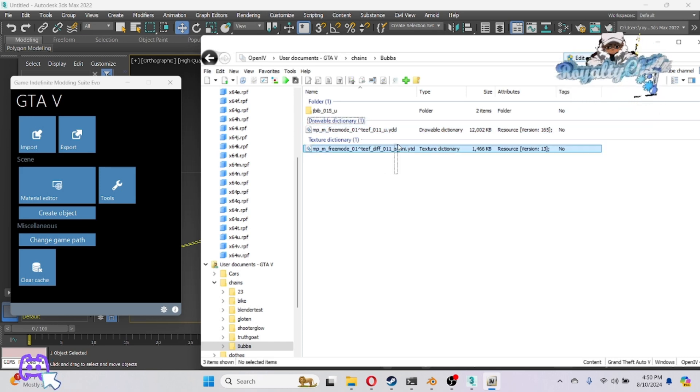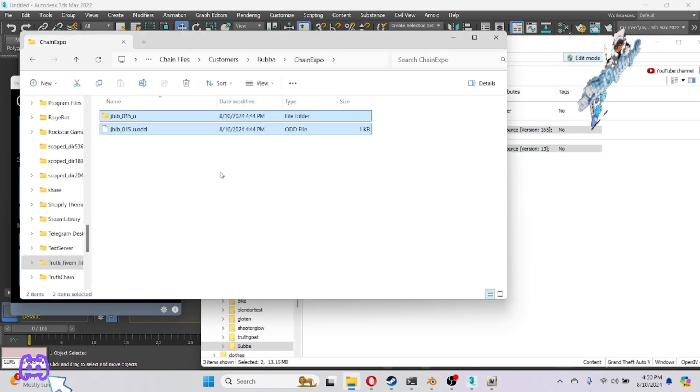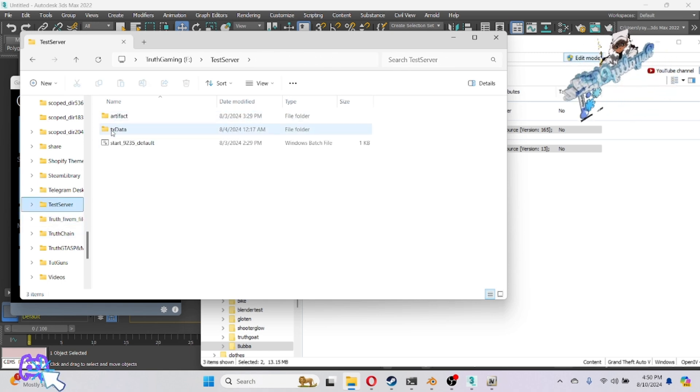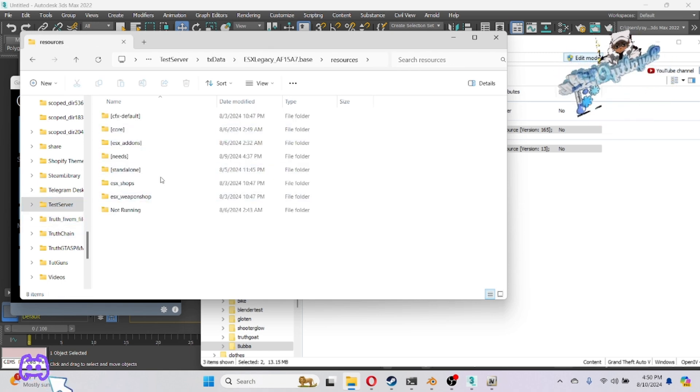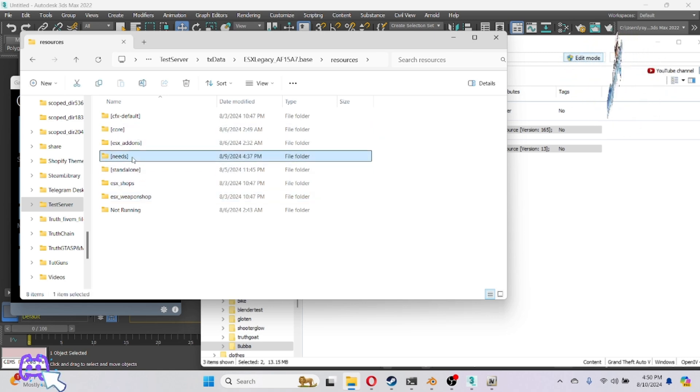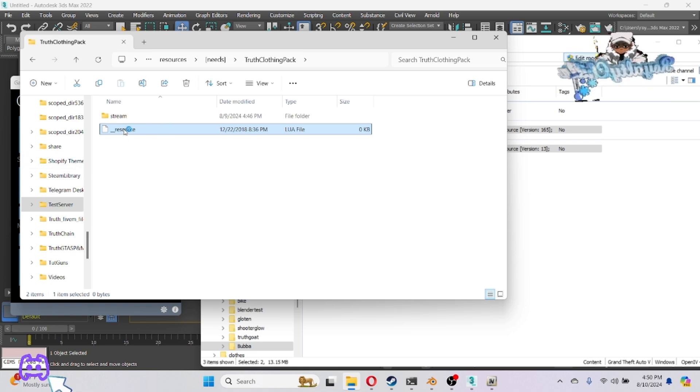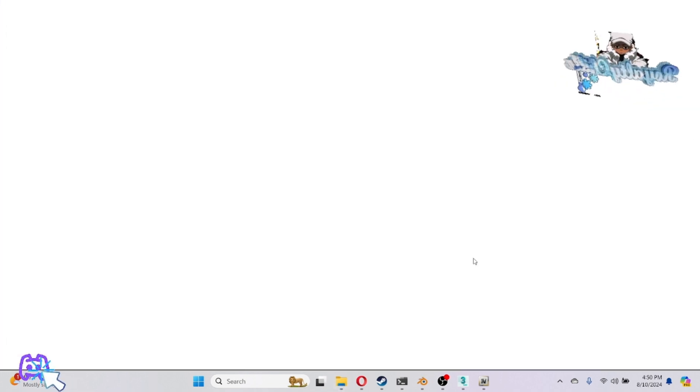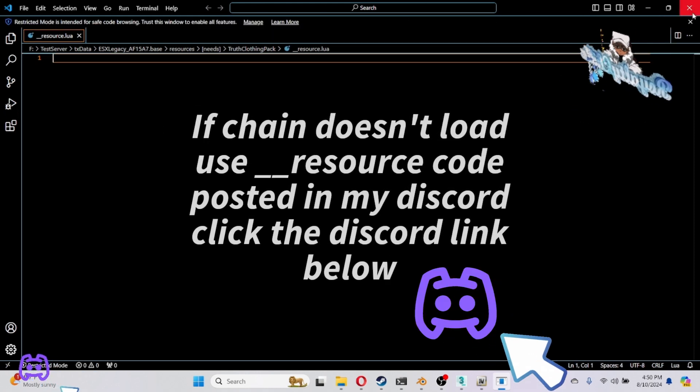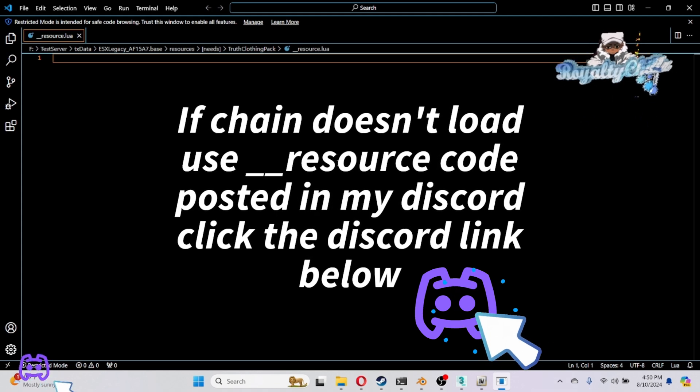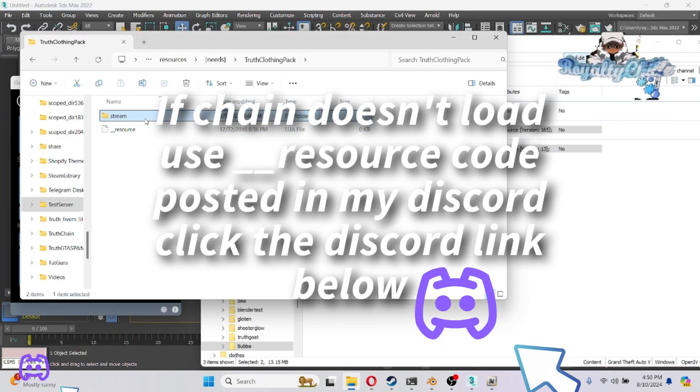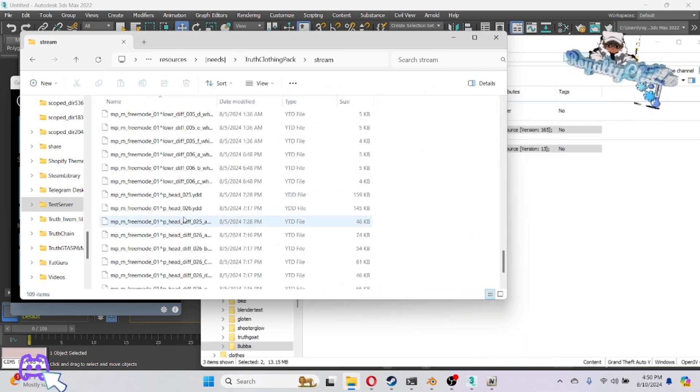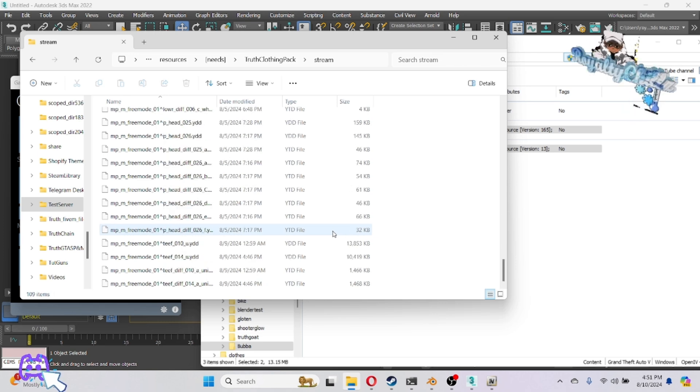If you already got a folder made, I'm gonna show y'all an example. My test server resources, it's gonna be in my pack. You're gonna need a resource folder right here. It's an empty resource folder. Just make a .lua file empty and then make a streaming folder and put your YTD in there.